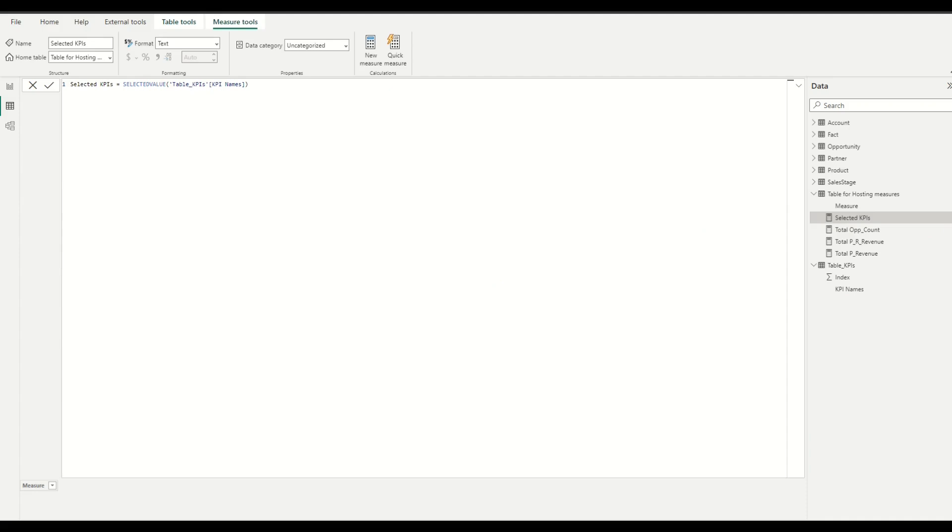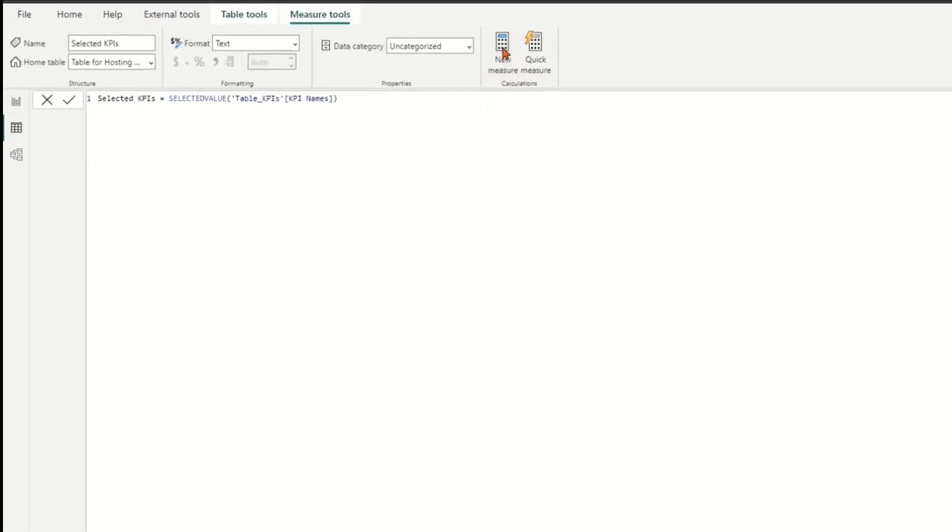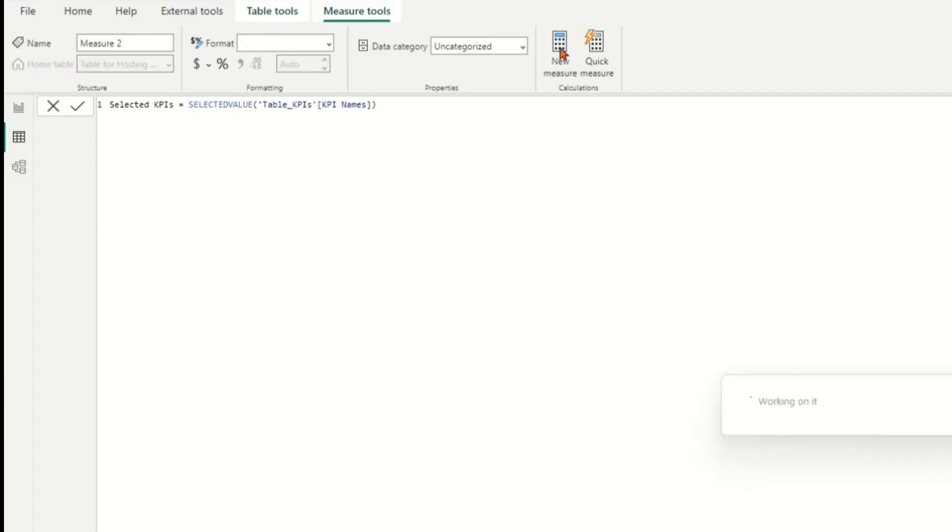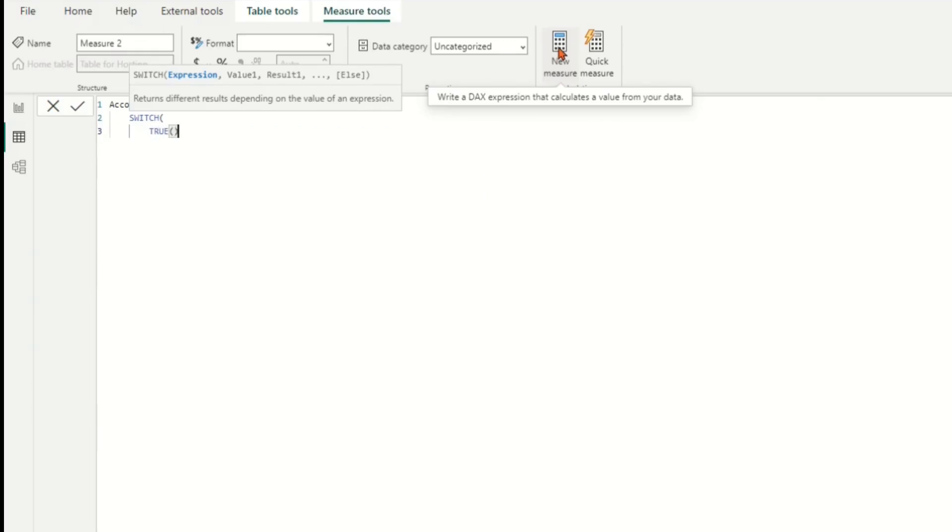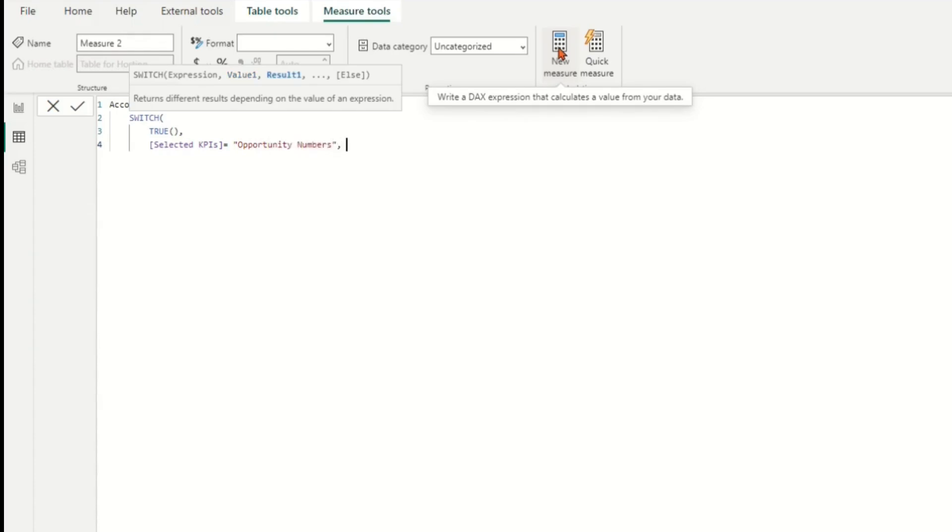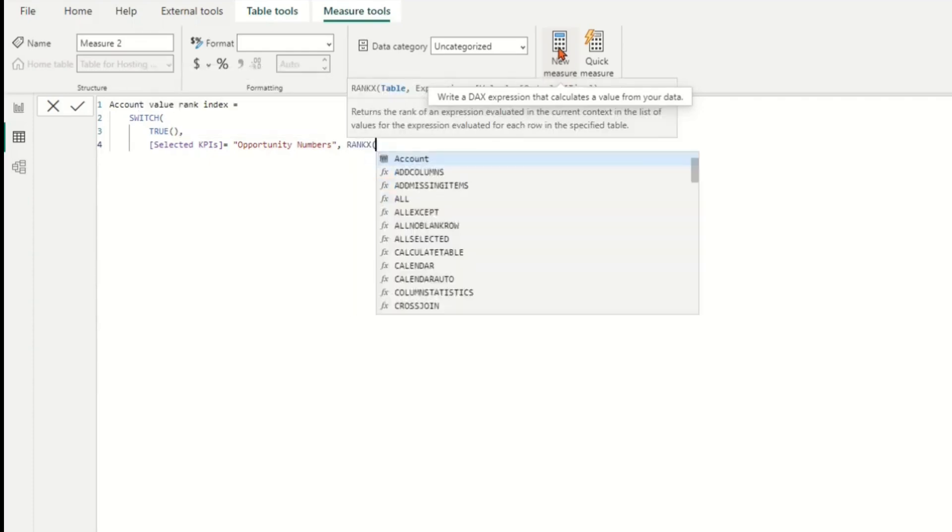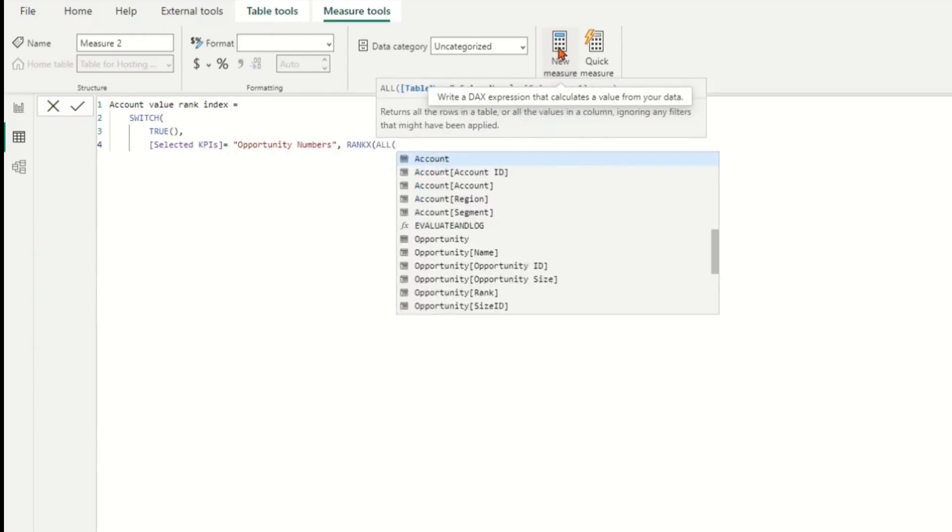The last step is to create two measures for ranking account in table chart and sort accounts by KPI values in bar chart based on KPI selection. First measure for ranking account in table chart should be, name as the Account Value Rank Index. Apply SWITCH function to evaluate a condition for each possible selected KPI and returns the corresponding RANKX function as a result.